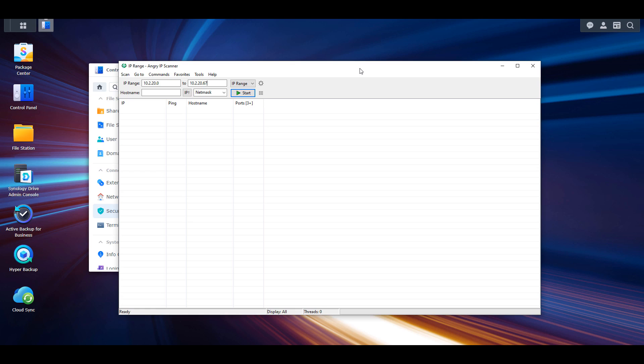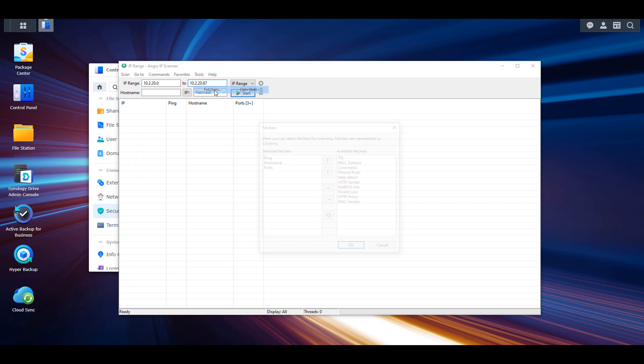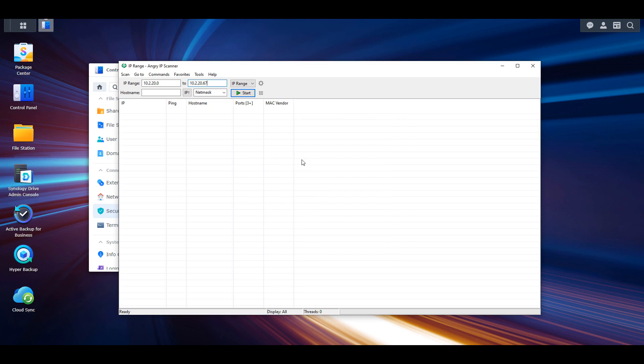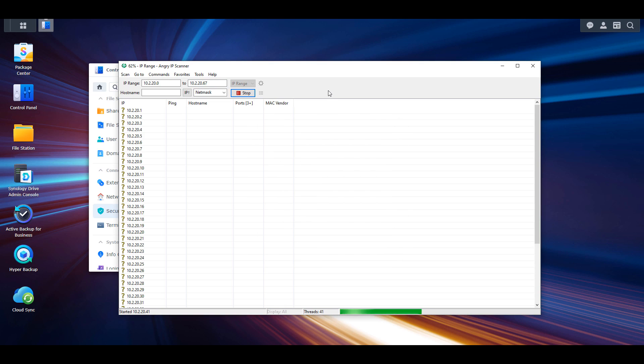With this option, you'll blanket search your entire network and all devices will be displayed. After you install and open it, select Tools, then Fetchers, and add the MAC vendor. This will show Synology listed next to your device, so you'll know that's your NAS.